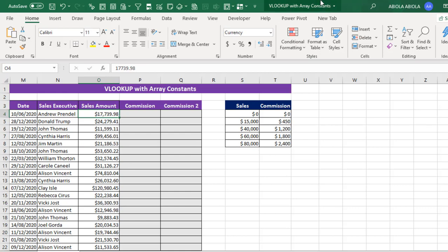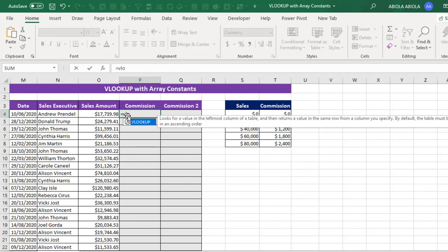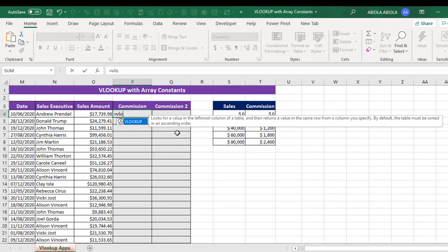Now, before I show us this VLOOKUP with Array Constants, I'm going to do this VLOOKUP to return the commission using the traditional method. In that case, I'm going to use the Table Array. So let's start: equals sign VLOOKUP. Now the function by definition looks for a value in the leftmost column of a table